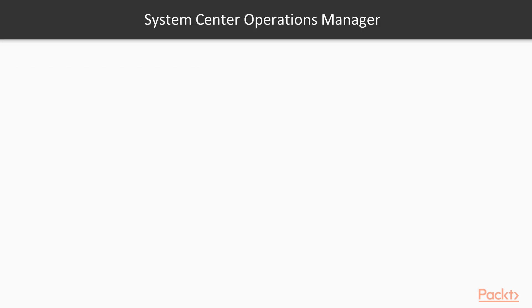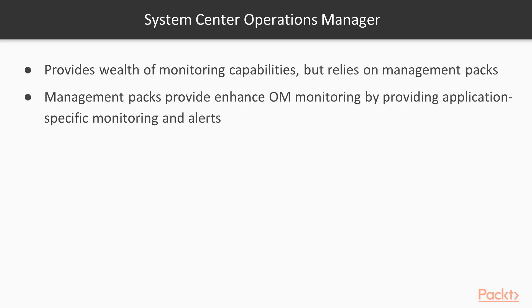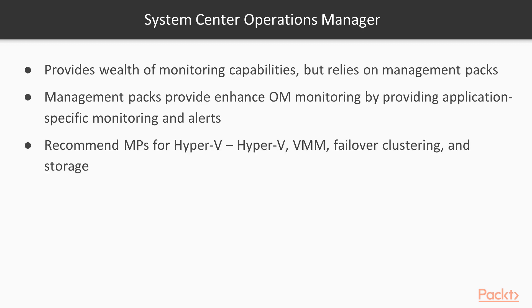System Center Operations Manager, or SCOM, provides a wealth of monitoring capabilities for your fabric infrastructure, but it relies on management packs. Management packs provide operation management monitoring by providing application-specific monitoring and alerts. The recommended management packs for Hyper-V are those of Hyper-V, Virtual Machine Manager, failover clustering, and storage from either the storage vendor or Windows scale-out file server management. I do not go into Operations Manager monitoring as this is beyond what I will cover in this course. I could do a separate course just on that.